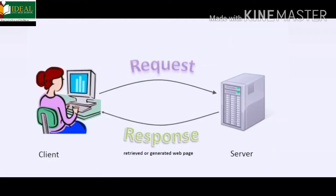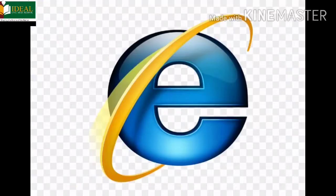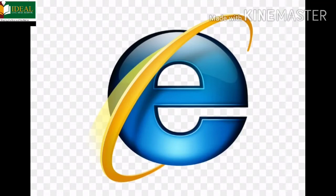Since we are using Windows as our operating system, today we are going to learn how to open Internet Explorer. Before you open any web browser, make sure you have an internet connection to your computer.